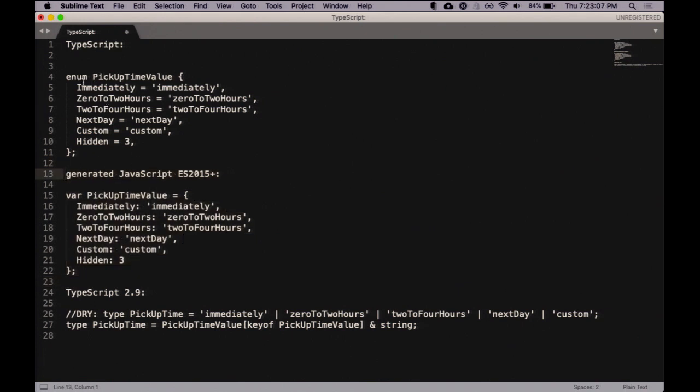When you write the TypeScript enum and run it through the transpiler to JavaScript, all it does is create an object with those fields — that's really all it does.